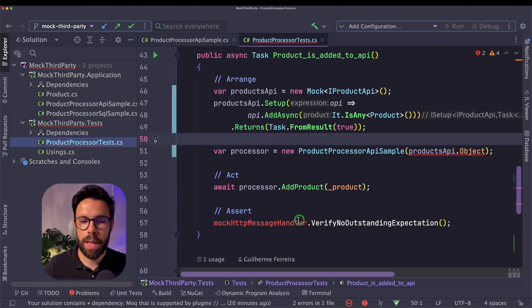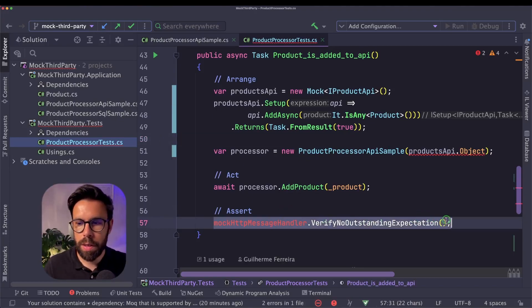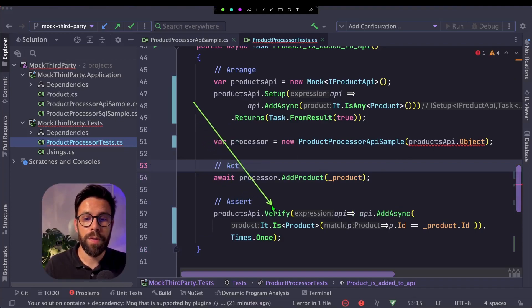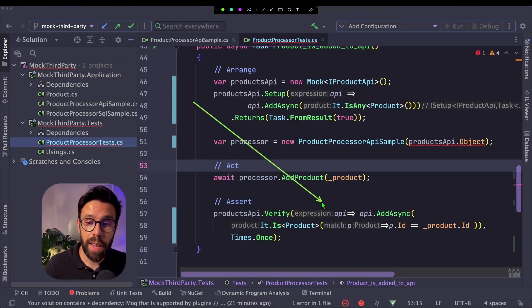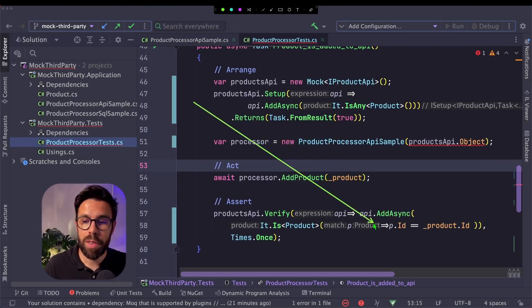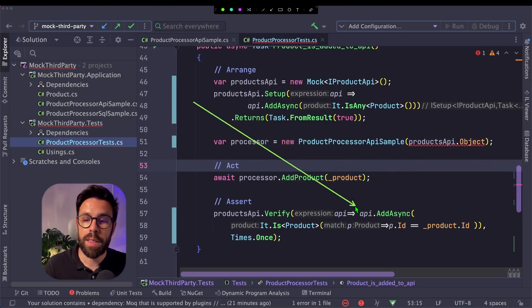But before we keep going, let me do the last thing that I want to do here. And we review the verify to ensure that, in fact, that product that I'm looking for, that I'm trying to add, was sent to the API once.